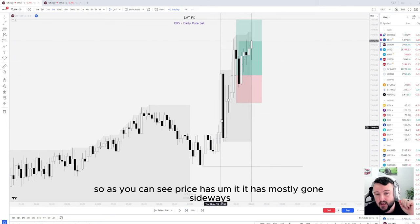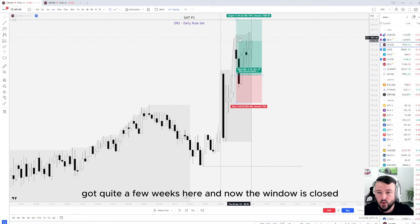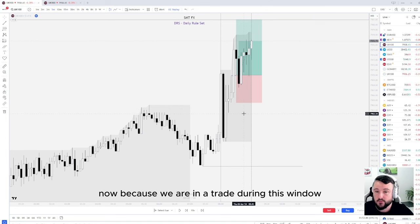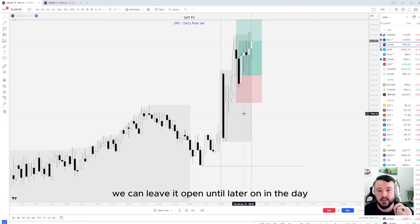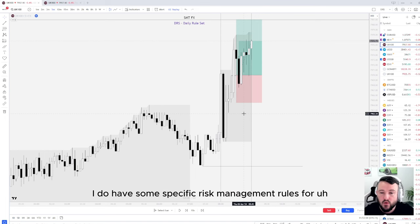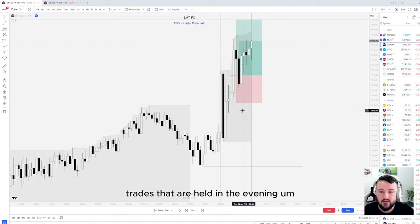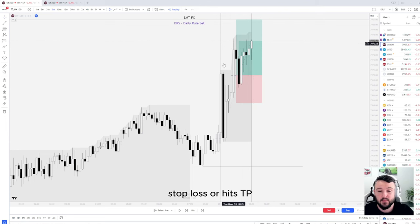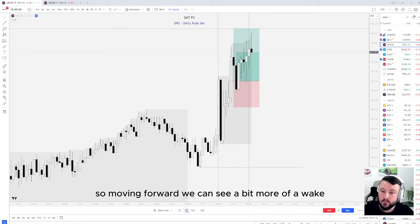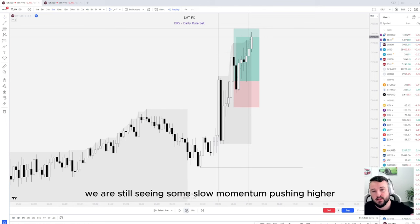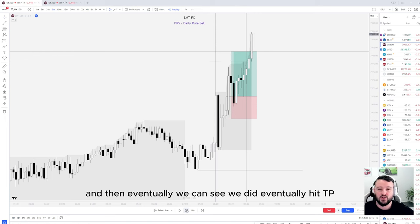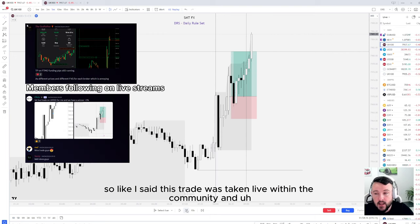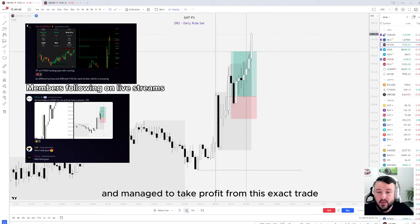Price has mostly gone sideways with quite a few wicks. Now the window is closed, but because we are in a trade during this window we can leave it open until later in the day. I do have specific risk management rules for trades held in the evening, but for this situation we'll just leave the trade open until it either hits stop loss or hits TP. Moving forward, we can see some slow momentum pushing higher, and eventually we did hit TP. This trade was taken live within the community and everyone managed to take profit from this exact trade.